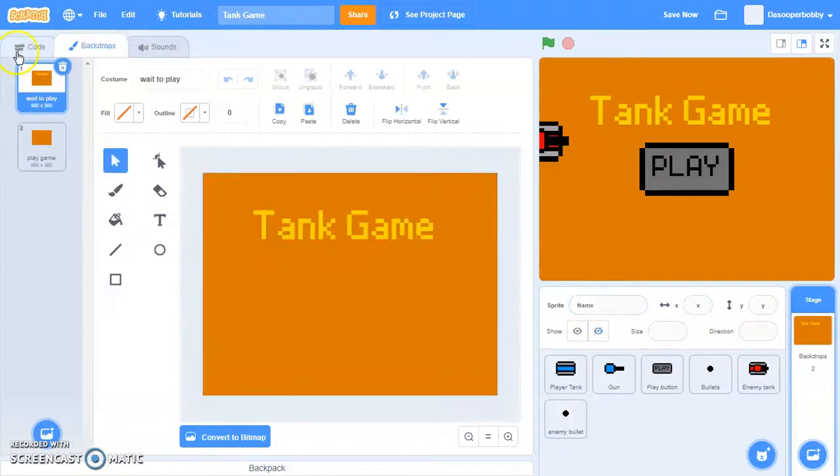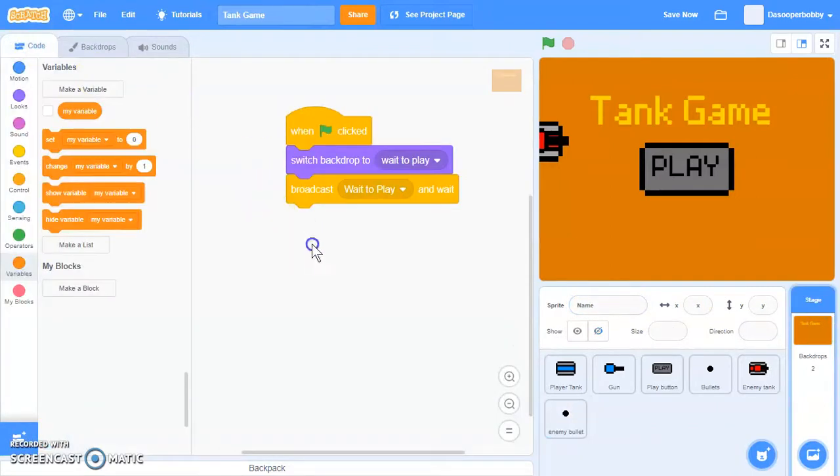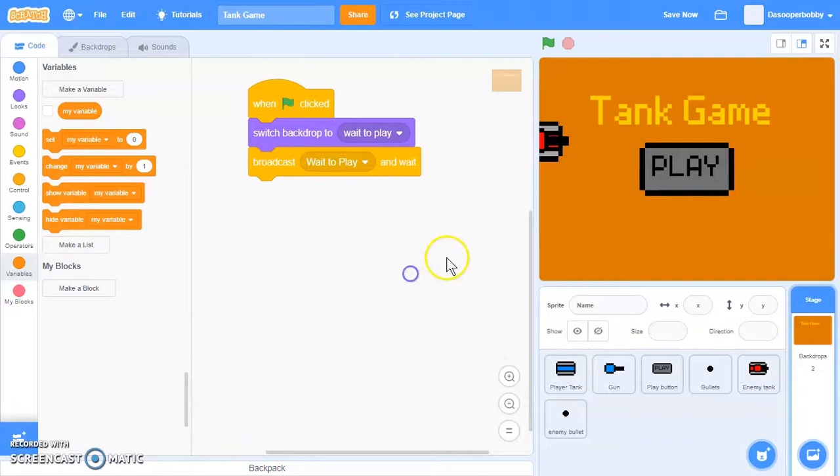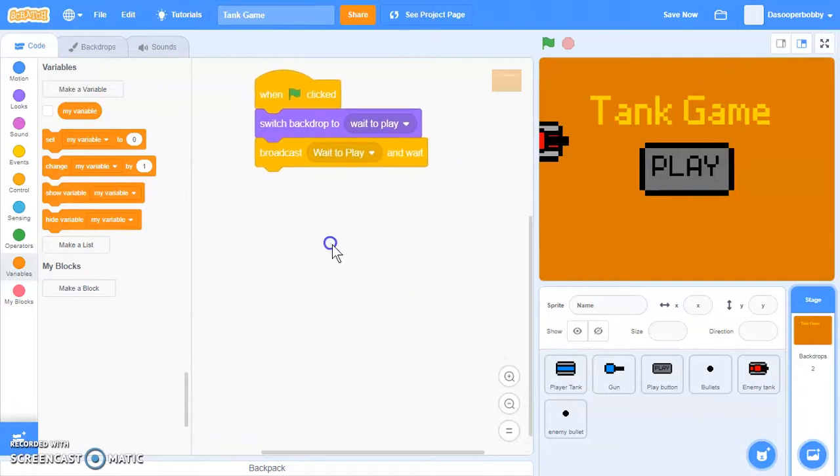We'll go into our backdrops sprite, I mean backdrops, and we need to get started.